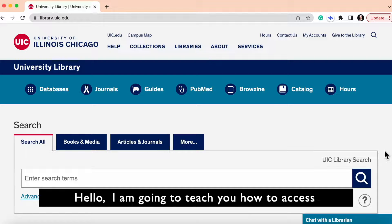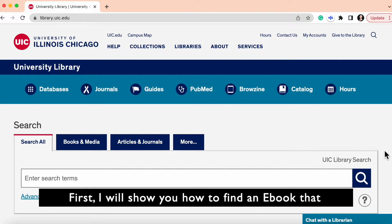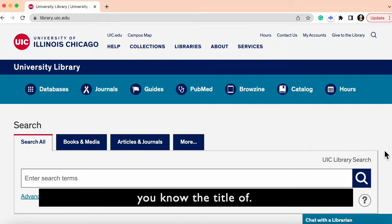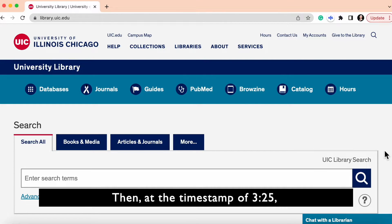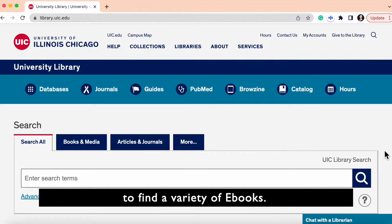Hello, I'm going to teach you how to access an ebook that is online through the UIC library. First, I will show you how to find an ebook that you know the title of, then at the timestamp of 3 minutes and 25 seconds, I will show you how to search for a topic to find a variety of ebooks.